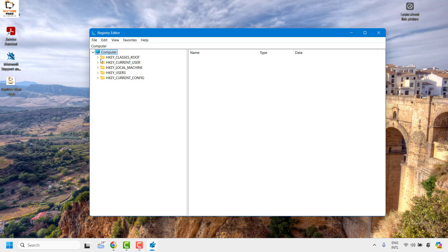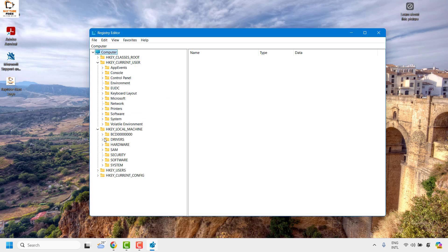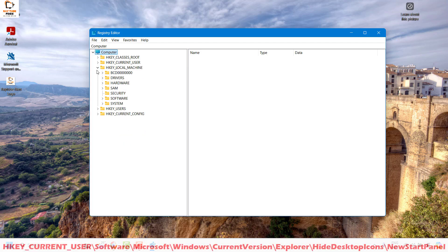Once you have the Registry Editor open, make sure the registry keys are placed in this order. In case they are in expanded form, you may go ahead and collapse them by clicking on the arrow.